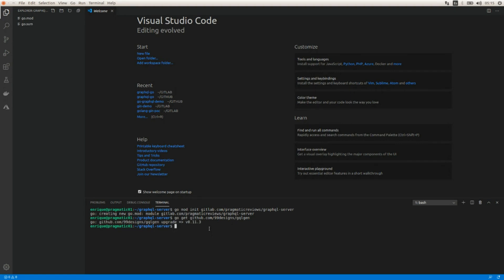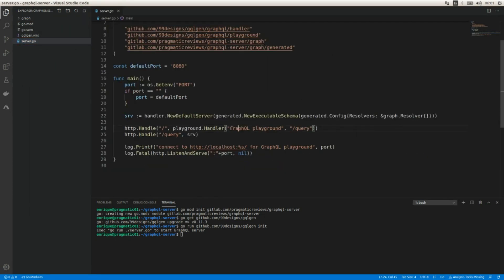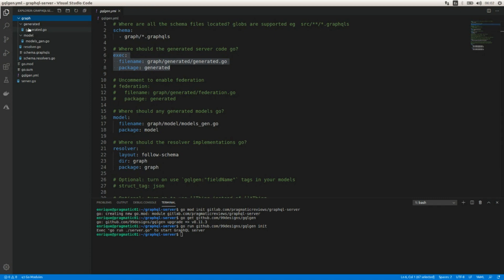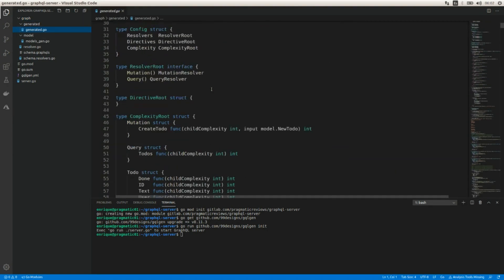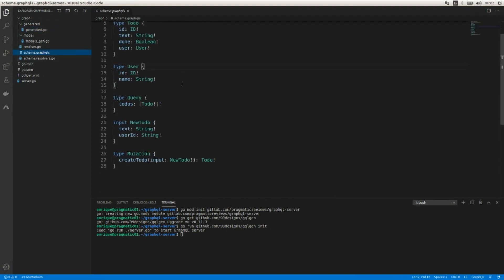Now in order to create the project skeleton I need to run go run with the gqlgen package and add init to generate the project skeleton. This tool is going to generate a project structure including a graph folder, a server file that includes the GraphQL Playground — a GraphQL IDE we'll use to test our API — and a YAML file that includes the source location of the schema files.